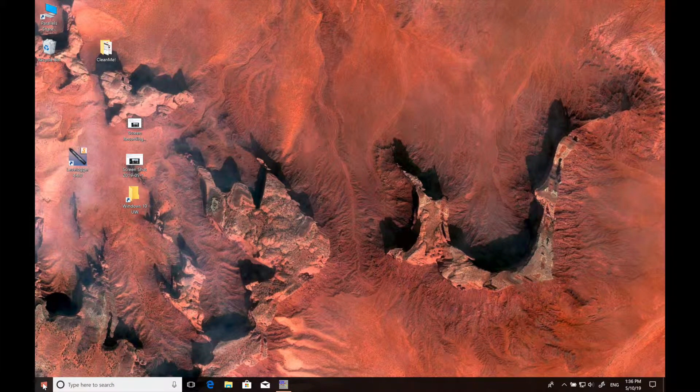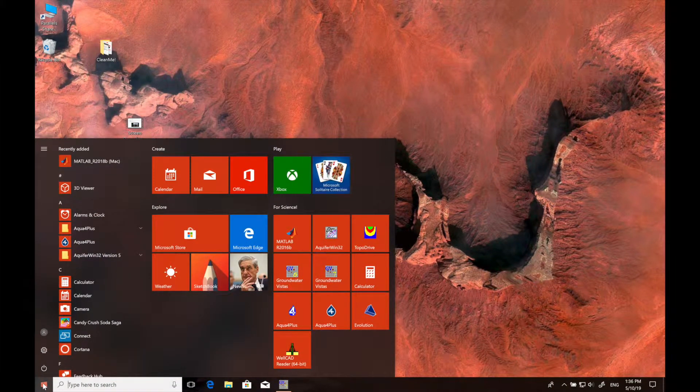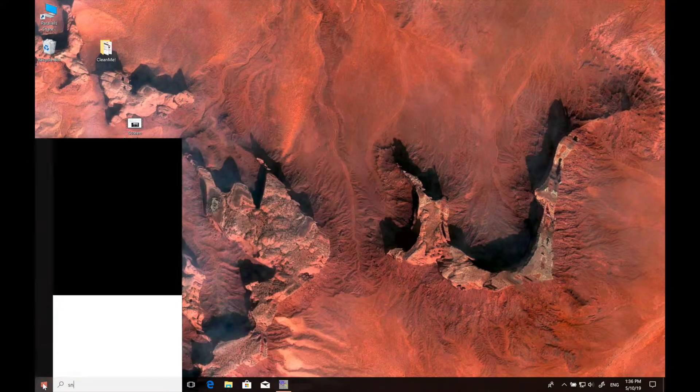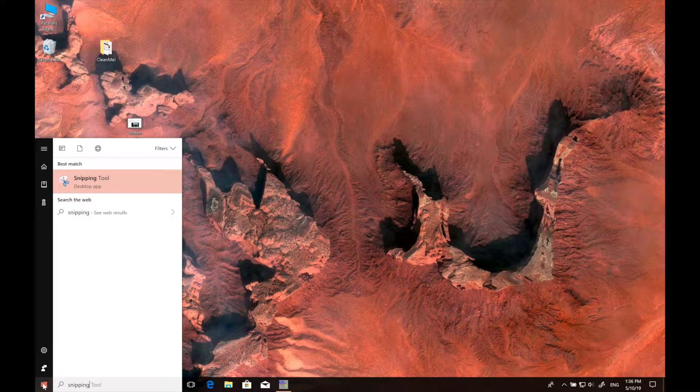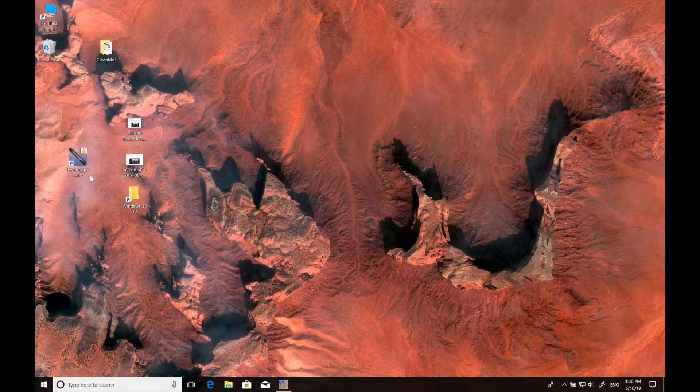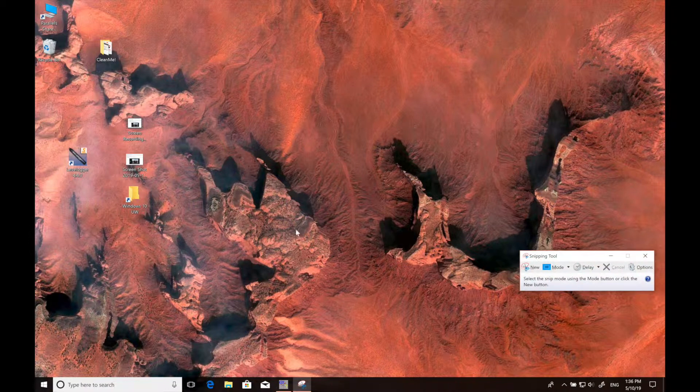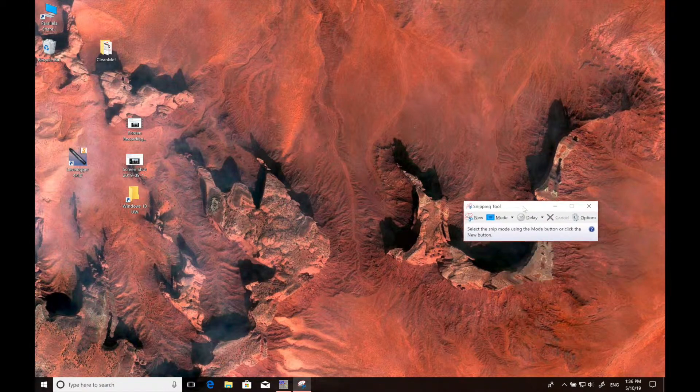I'm going to demonstrate screen capturing on Windows, which occurs a little differently. What you want to do is go to the Windows menu and search for the word snipping, which should bring up the snipping tool.